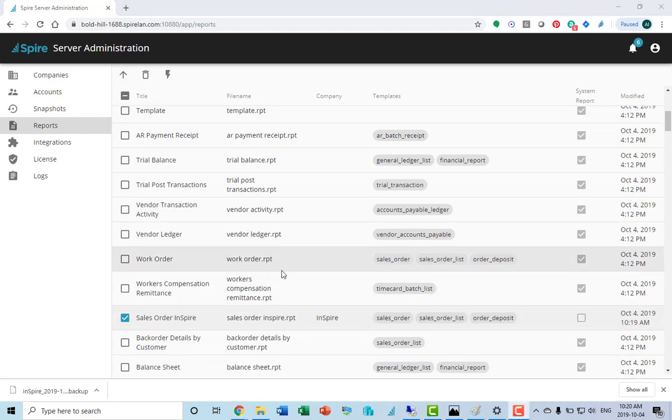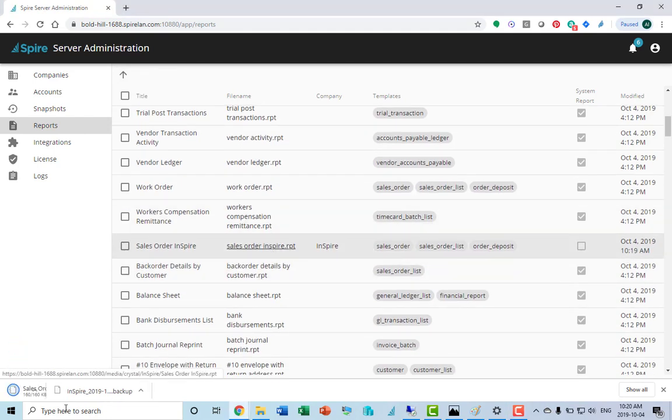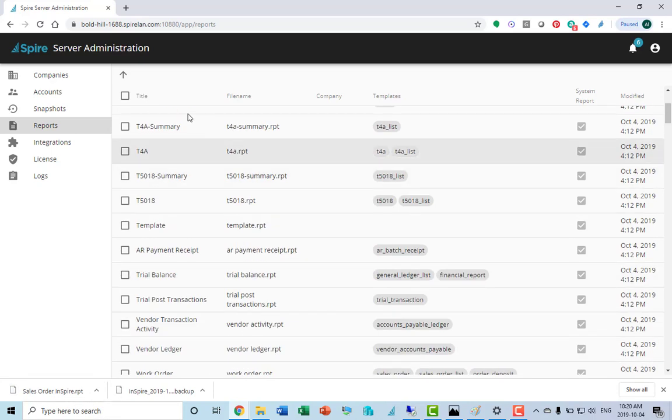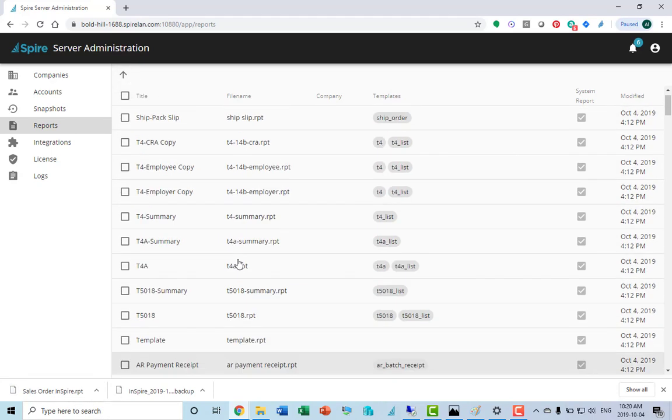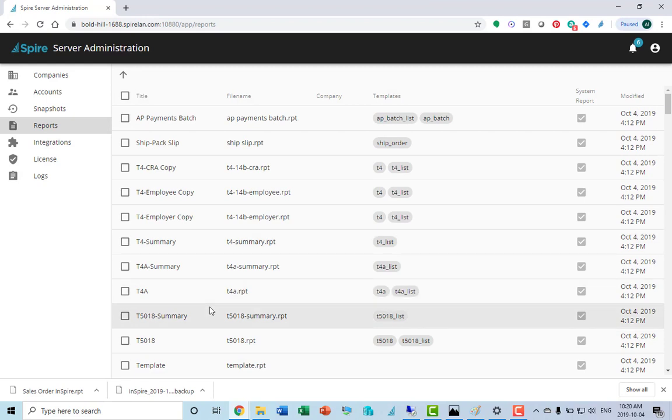To do customizations to reports, you can simply download it. It gets downloaded to your local workstation. You can then open that up in Crystal Reports, make your modifications and then just upload the file back to the server again. Very simple to do from any workstation. The server access is not required.